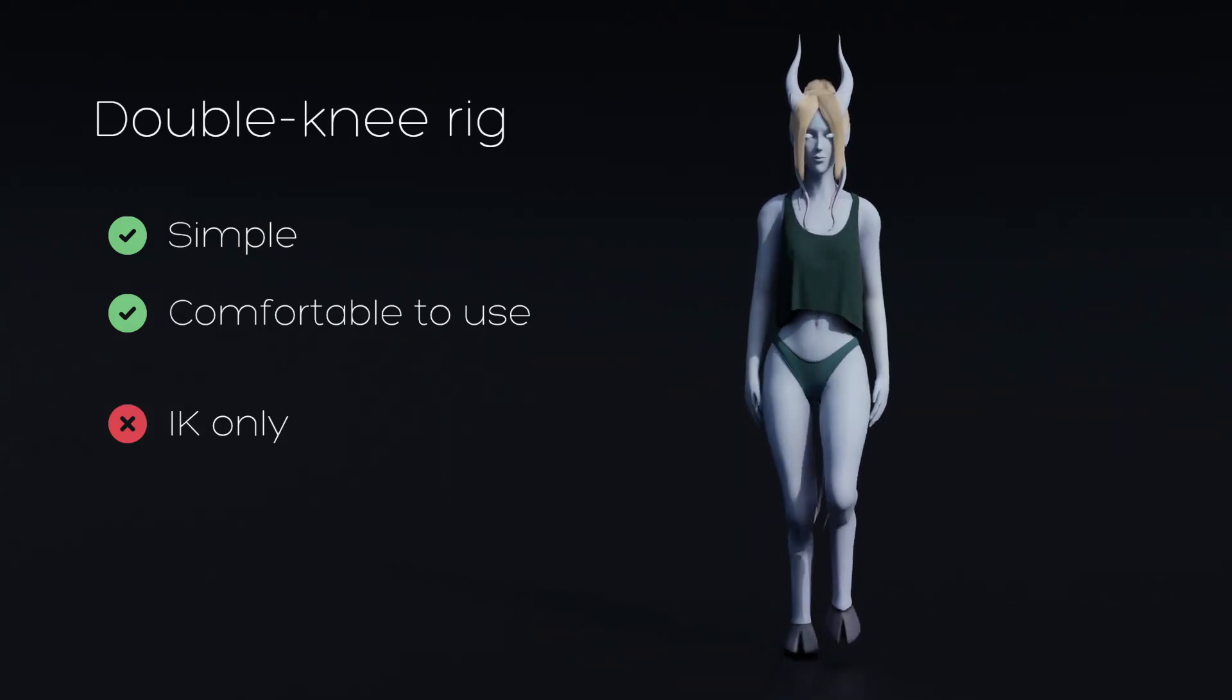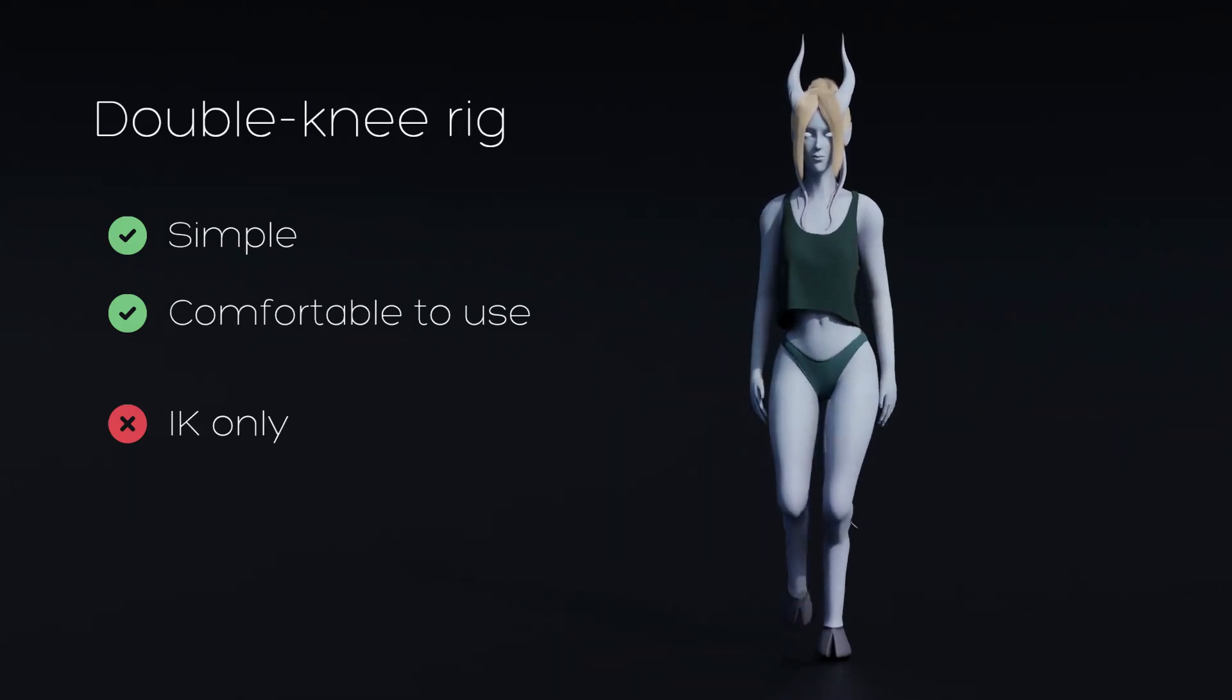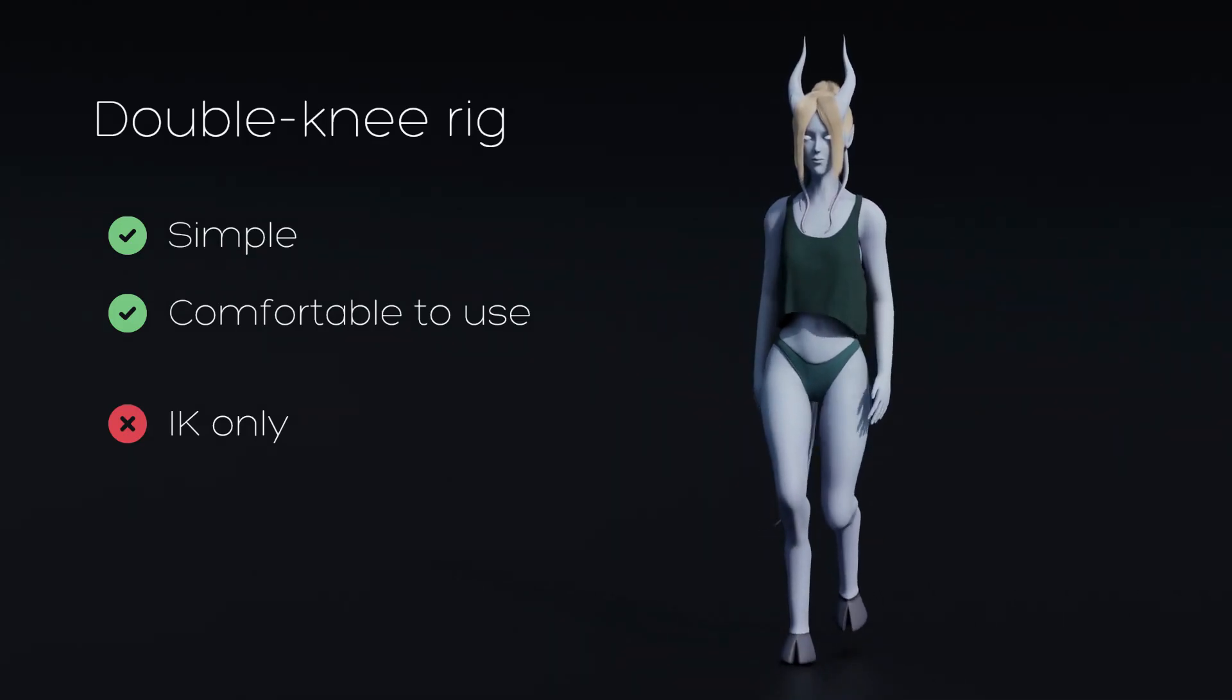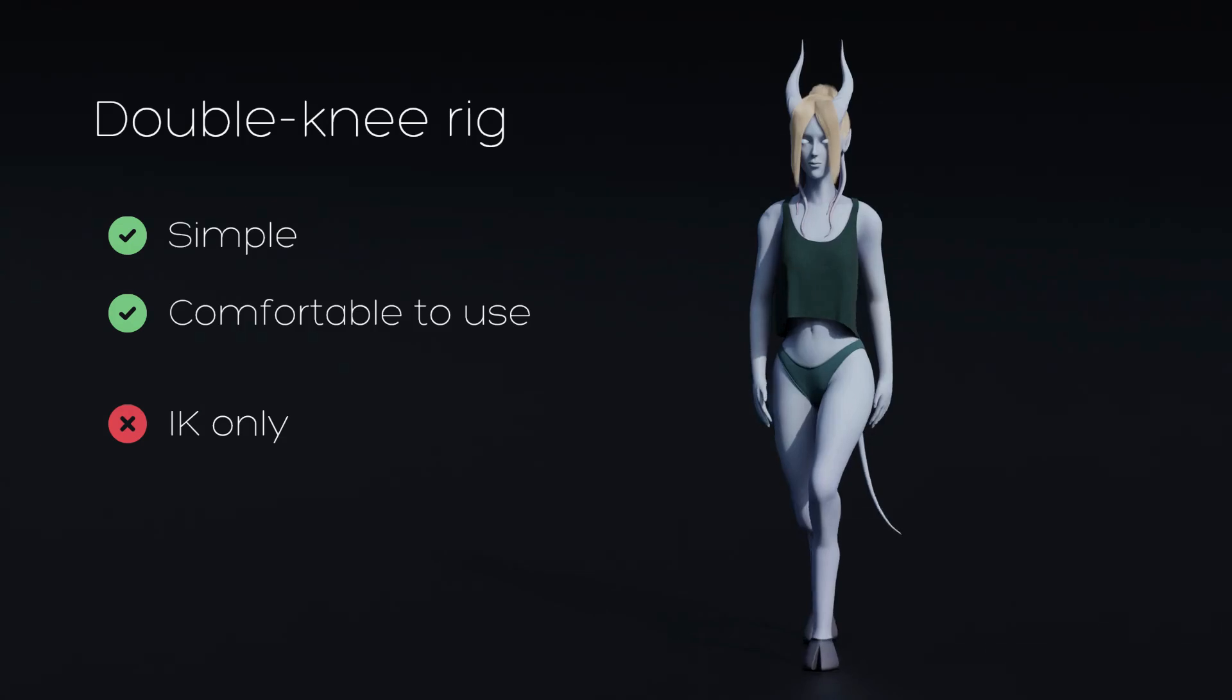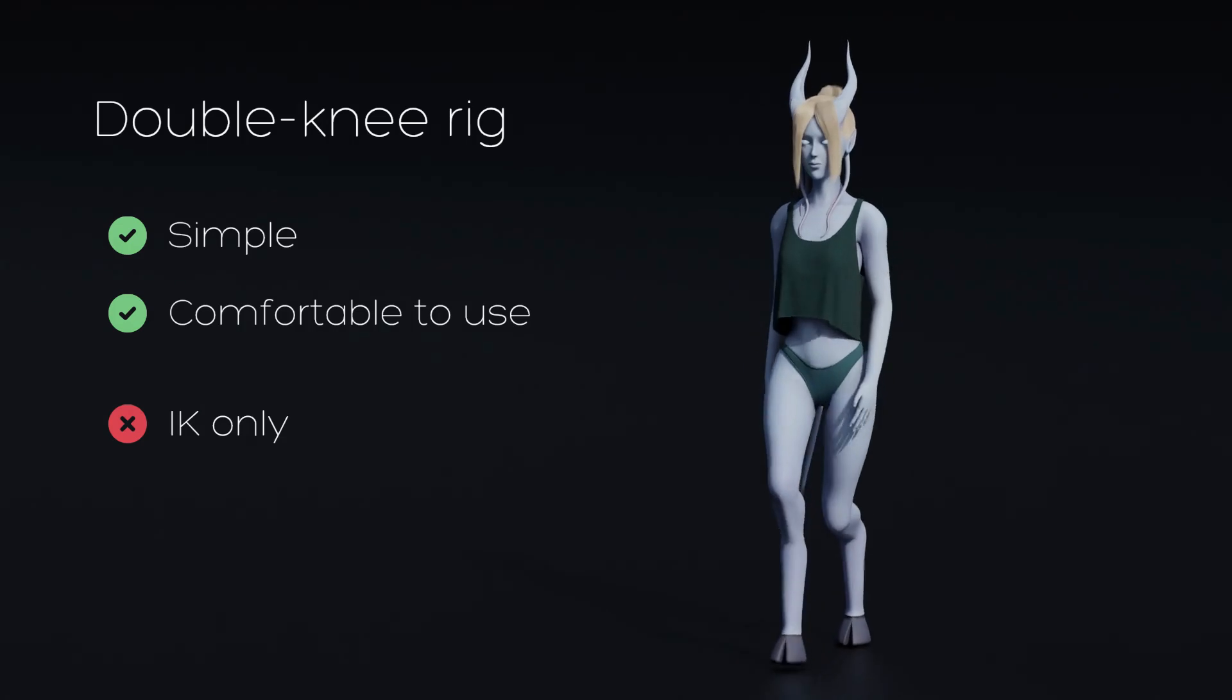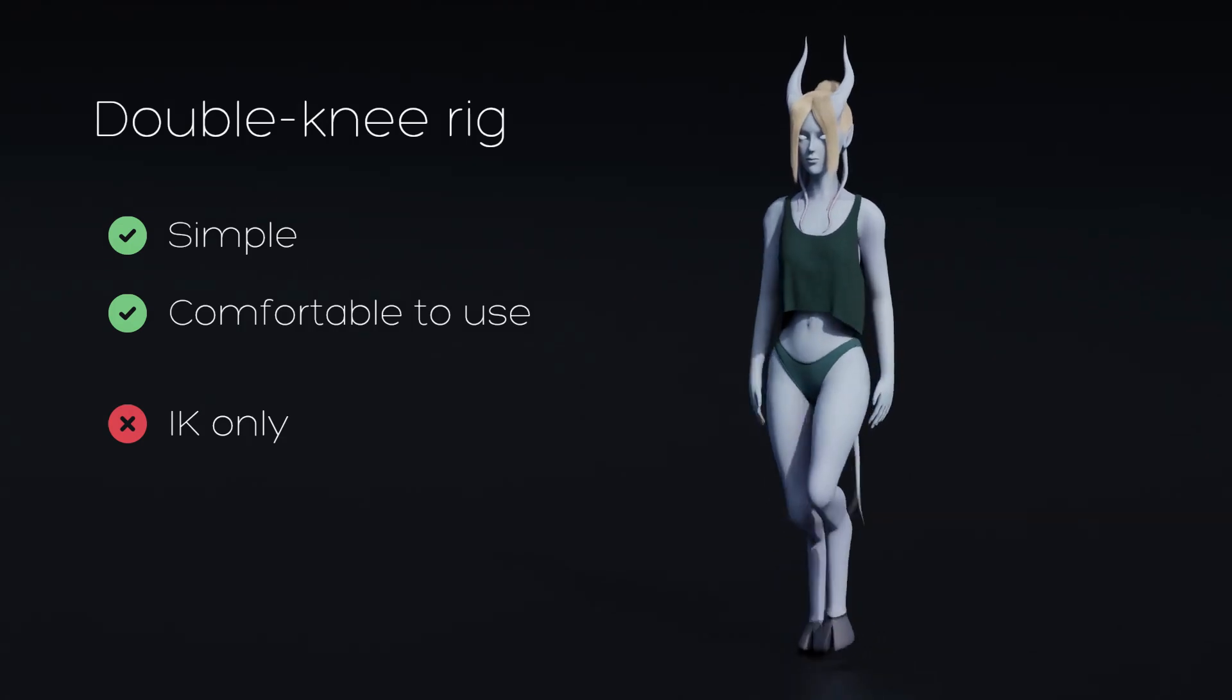So you want to animate a satyr, minotaur, a horse maybe, or the one you are most likely here for. That's really simple.